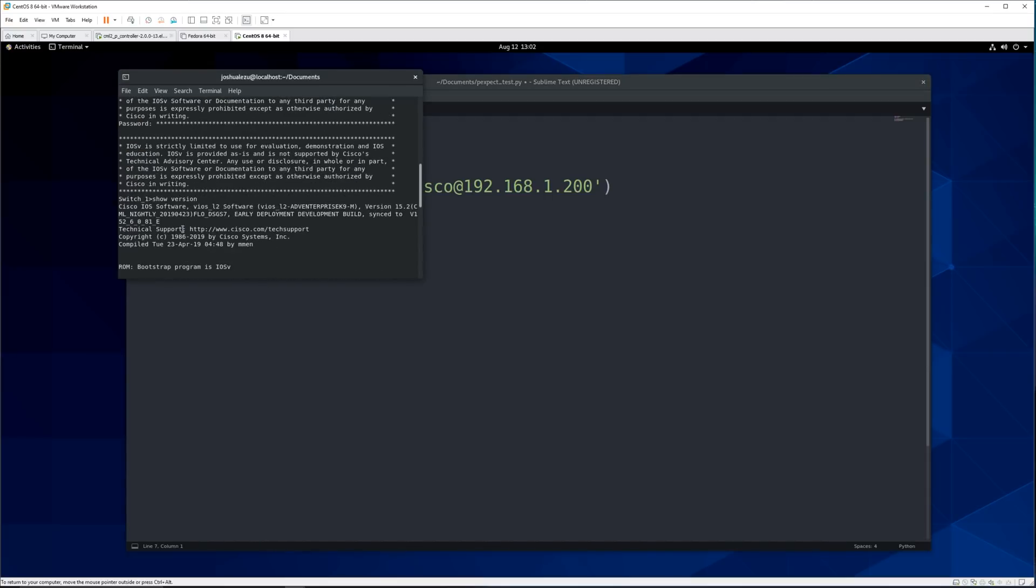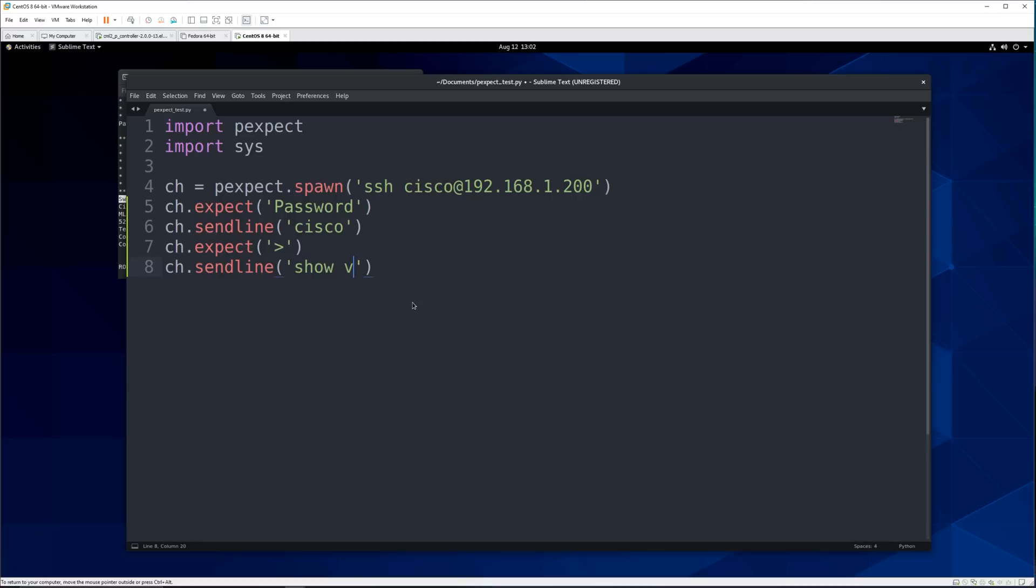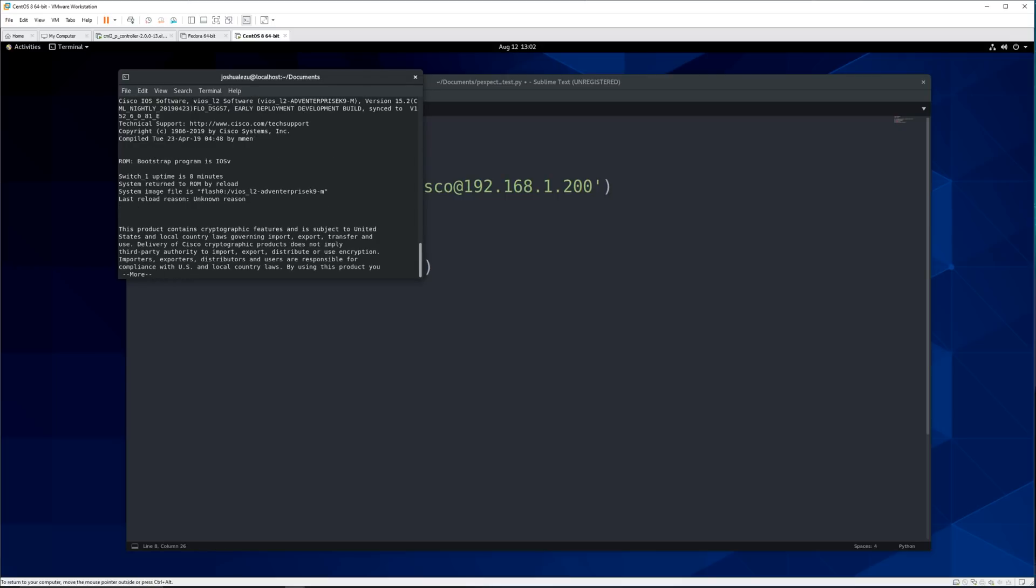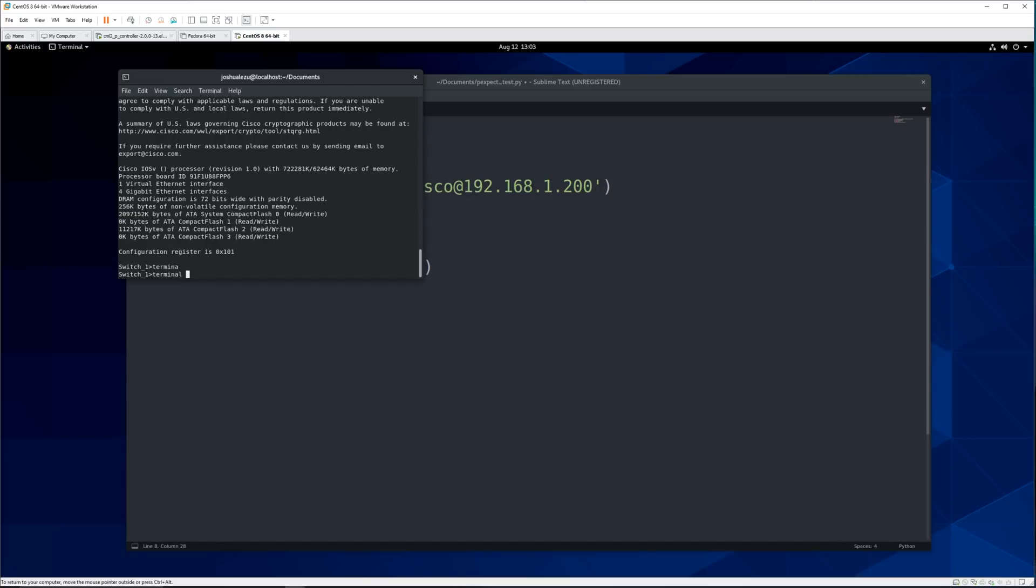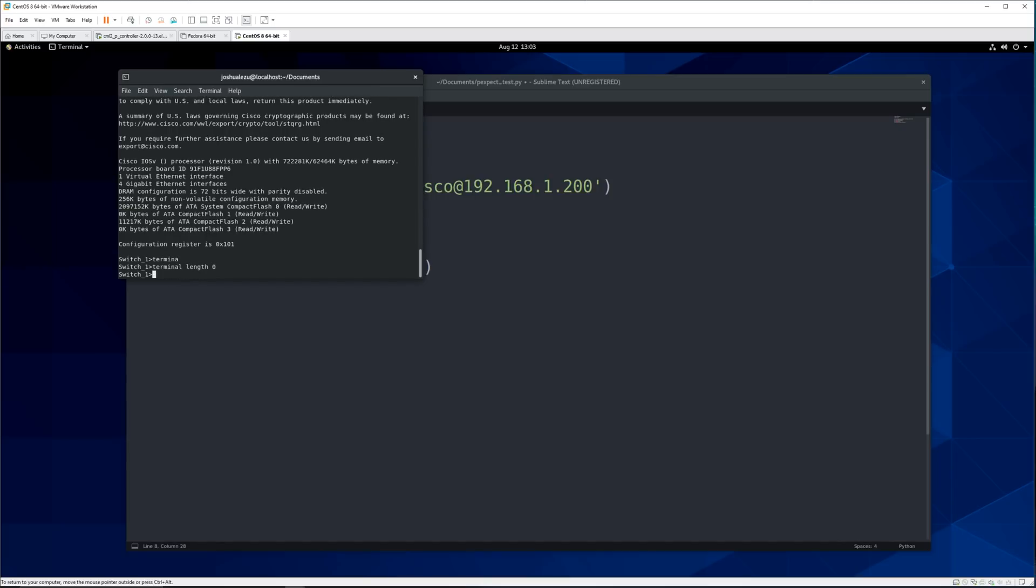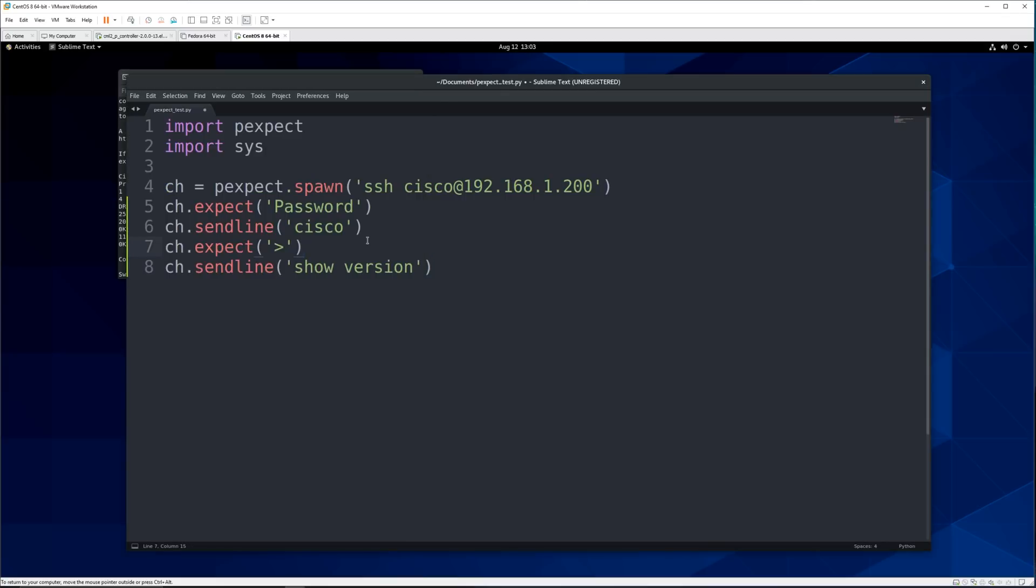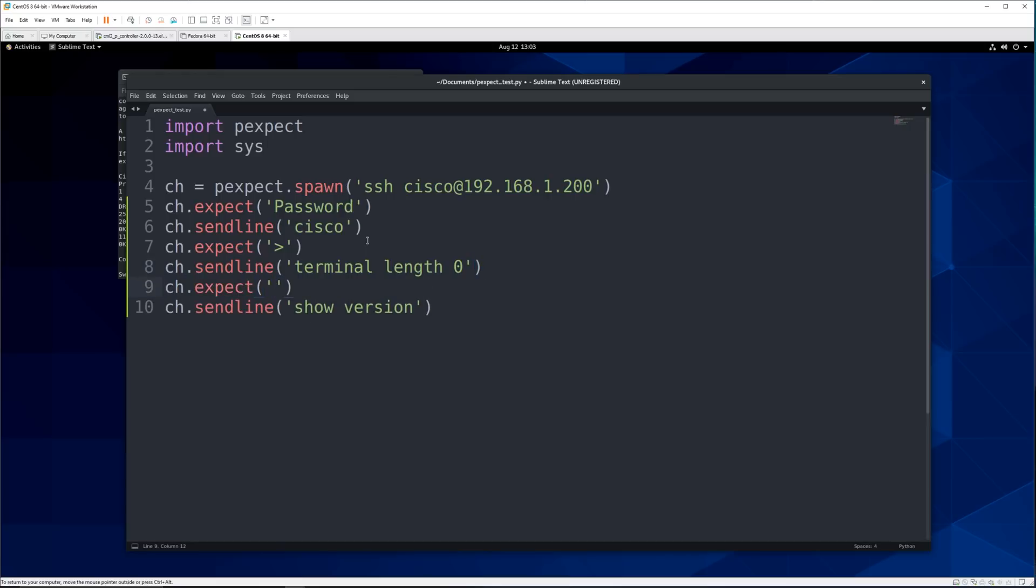All right now that we did that what happens next? We log in and it comes up switch one greater than sign. So we'll say child dot expect. We'll say that. Now that we're here we want to get the show version output. All right so we can say child dot sendline show version which is what we did here. But there's one issue with that. So if we do it over here show version you might notice that we have this because you know it's split. So what we can do is we can say terminal length zero. And then when we do it it will spit out the whole thing. And we want to do that so that way we make sure that we capture all of it. So we'll do that before we do show version.